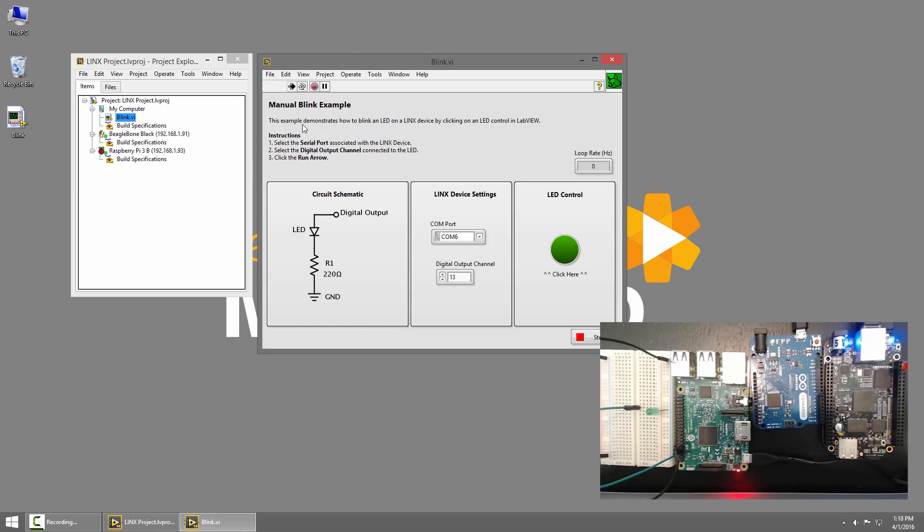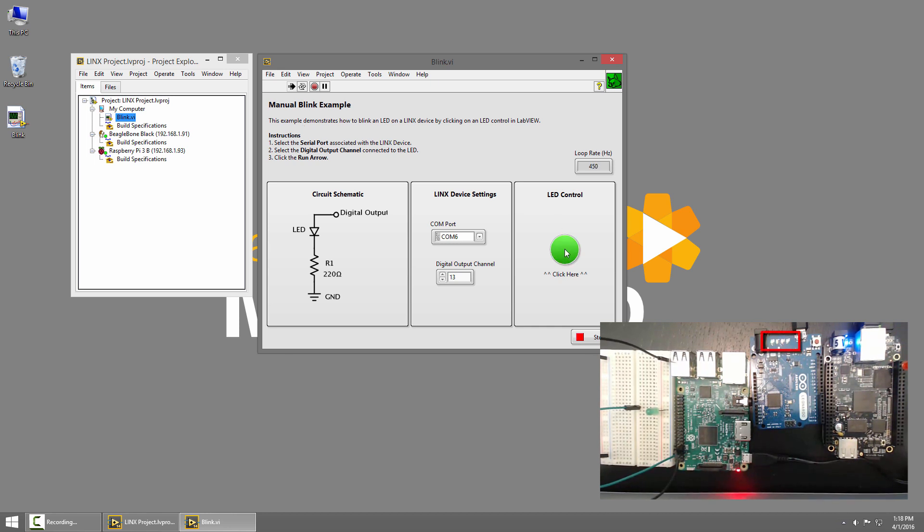If I run the VI, LabVIEW will connect to the Arduino Leonardo, and once it does, I can click the LED to toggle the Leonardo's user LED on and off.